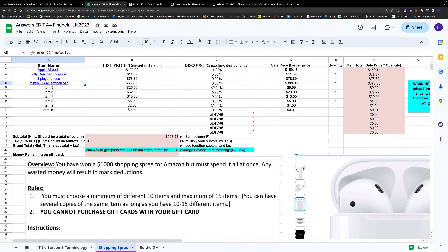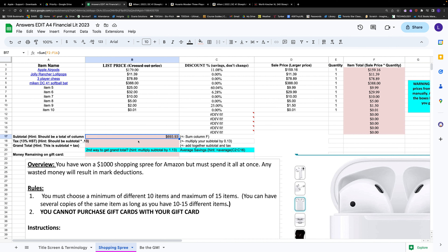That's a handy skill not just for this assignment but also for Google Docs if you need to link something. Next, the most important thing is to look at cell B17 — like in Battleship. B17 already has a formula in it. You can see my total right now says $693.93, which is my subtotal — your total before tax.